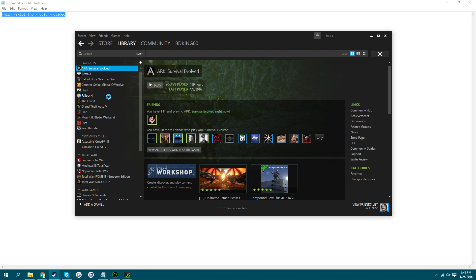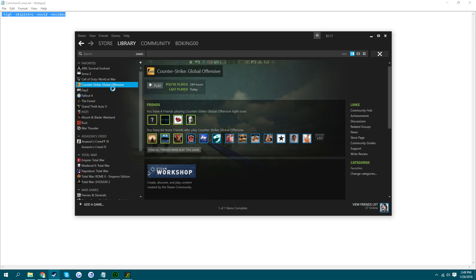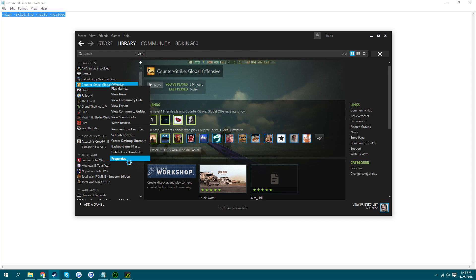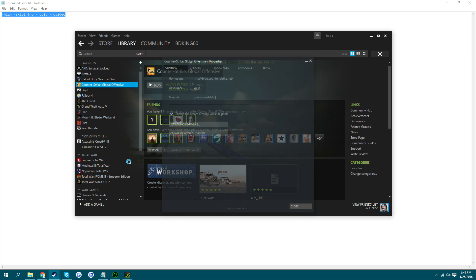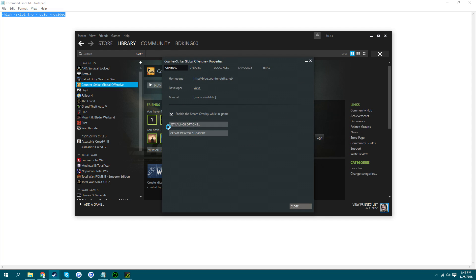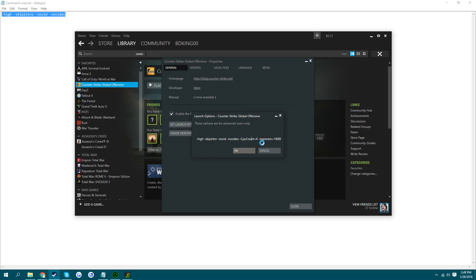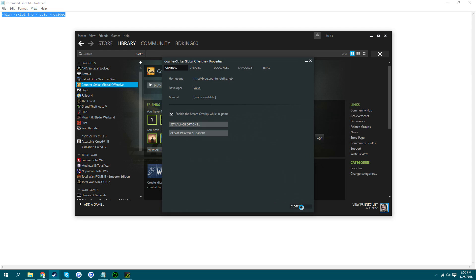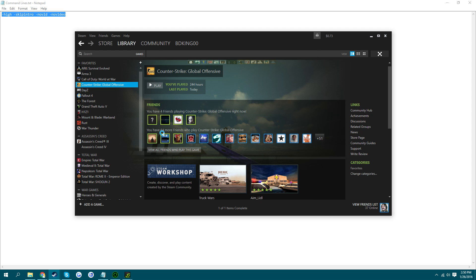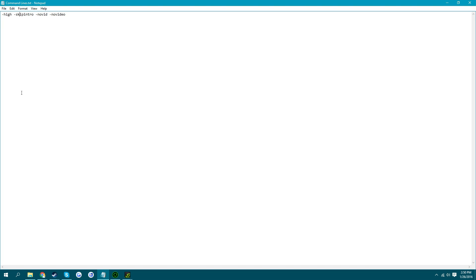So you just want to copy and paste this. This will be in the description. I'm going to come over to Steam. Right click CS:GO Properties. Set launch options. And just paste them in there. All this stuff is customized from my computer. So you don't want to type that in. And then you click OK and close. And next I'll show you some stuff to do in game that can help.